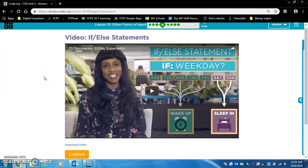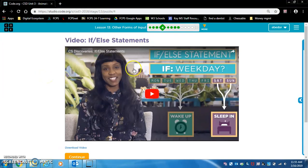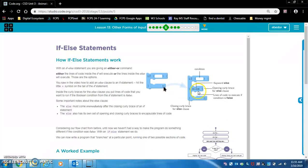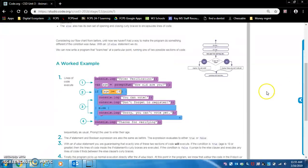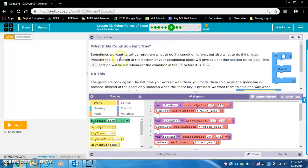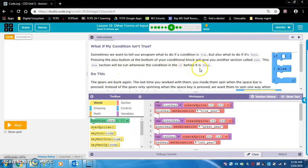Watch this video — the content is getting more difficult, and these videos will be more helpful as it does. Same with reading: if you read this stuff, it will help you. What if my condition isn't true? Sometimes we want to tell our program what to do if a condition is true, but also what to do if it's false — that's why we use else. Pressing the plus button at the bottom of your conditional block will give you an else section that runs whenever the if condition is false.